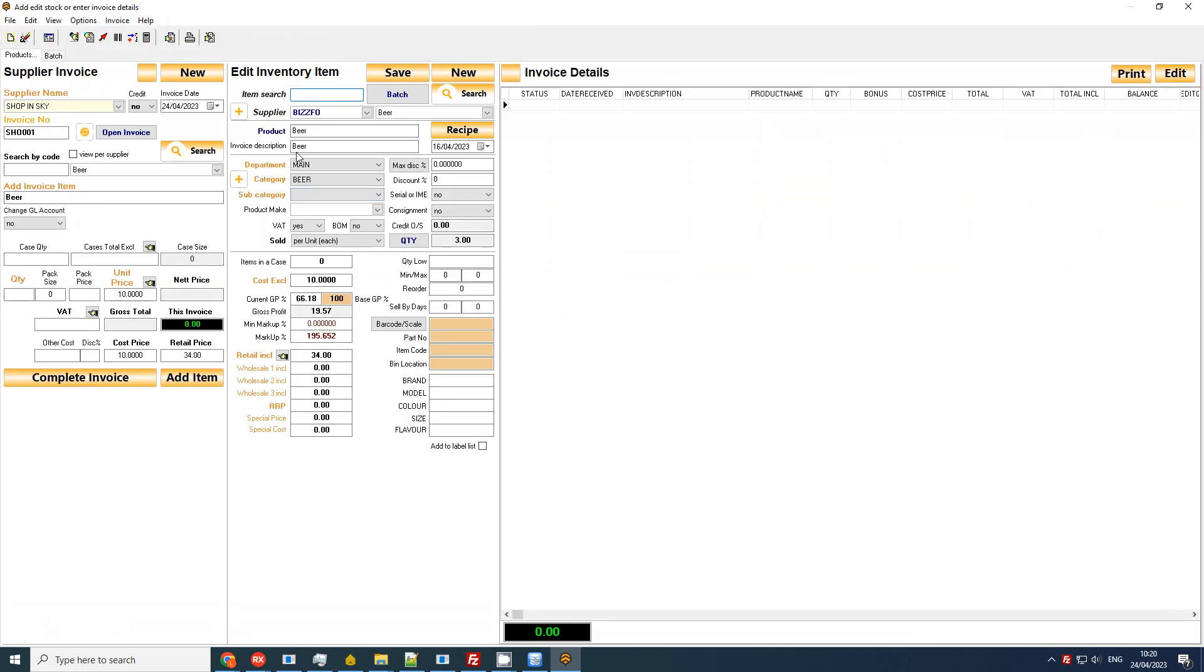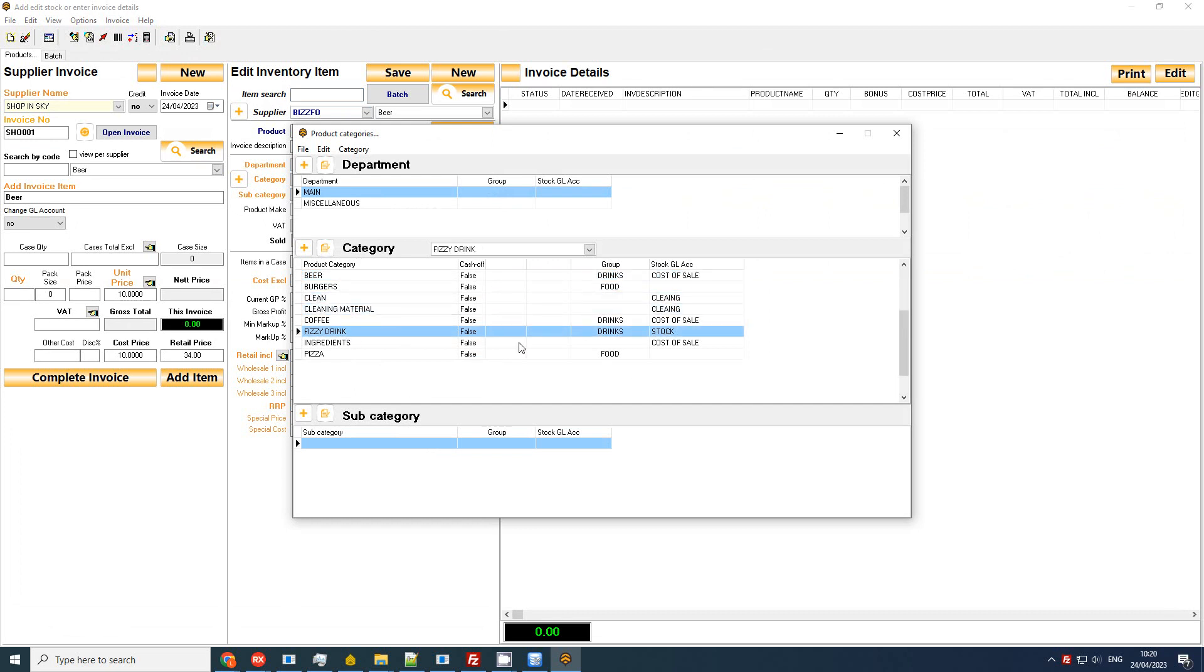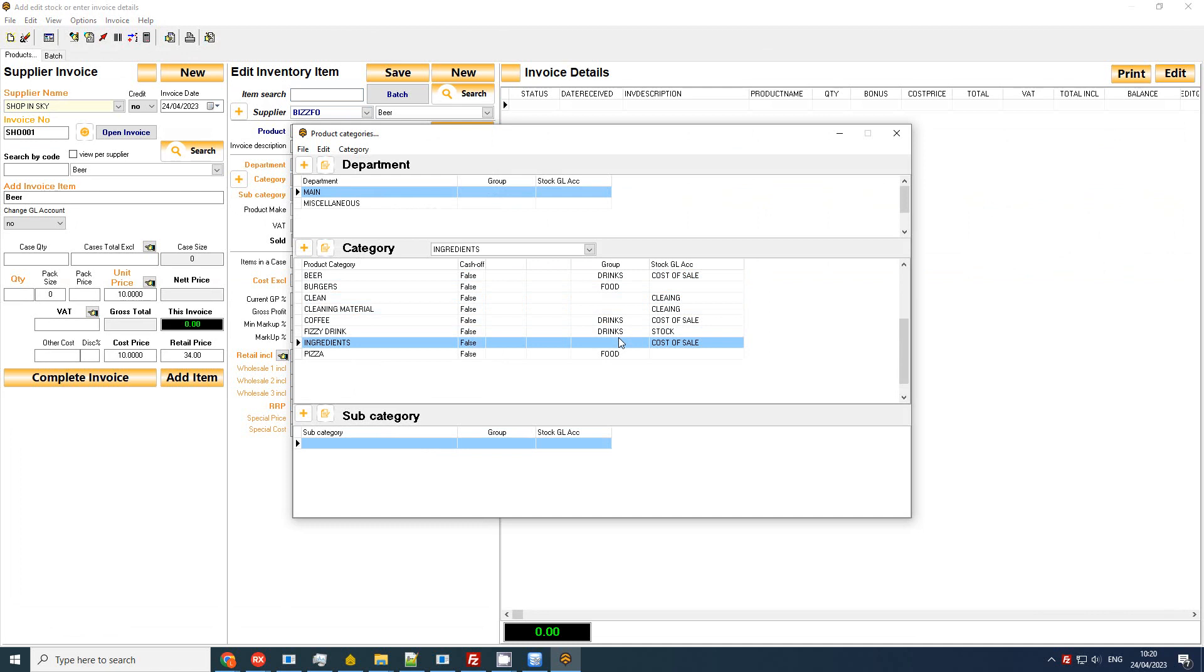This is my normal screen where I import or create my stock item and my supplier invoice. If you're not doing it via purchase order, opening my category screen, these are my categories and these are the groups as explained before.